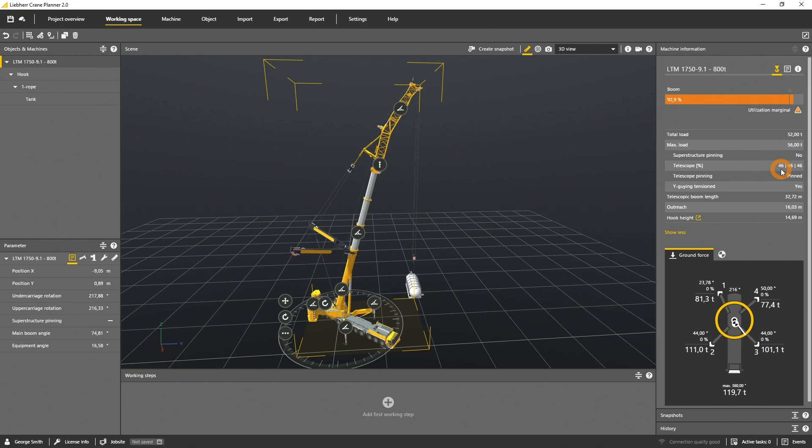If you selected the custom value for one of the segments, the parameter telescope pinning would be set to pinned. As we used the telescope gizmo, the system selected a pinned pinning option.